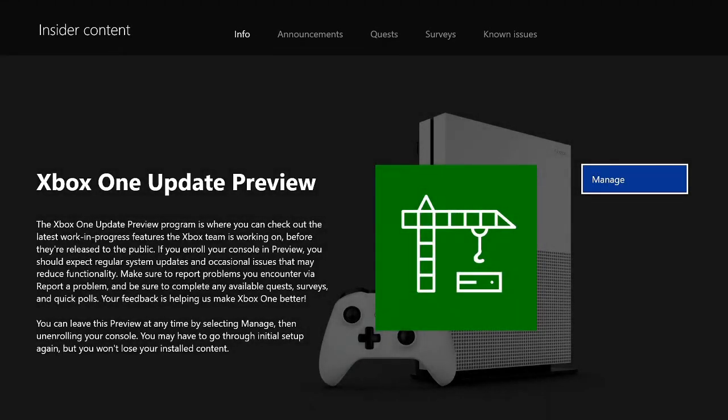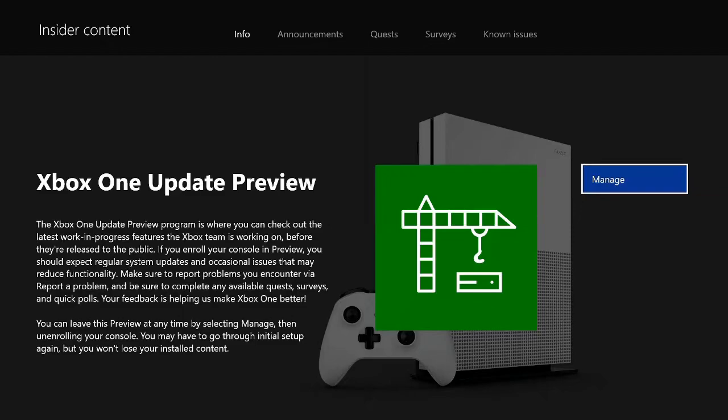Now on the far right hand side it says Manage for me but it should say Join for you. When you press Join on the Xbox Insider application it may not instantaneously accept you into the program. It may take up to 48 to 72 hours. For me it was pretty much instant. But if you do not get accepted right away, just know that there may be a delay. Now if I go to Manage.